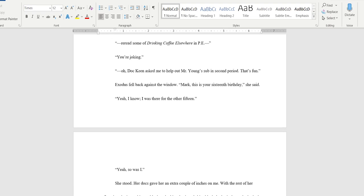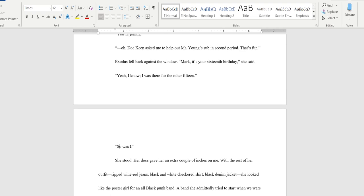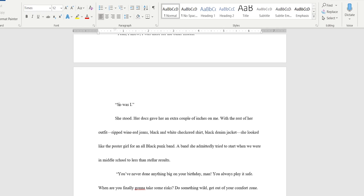Exodus fell back against the window. 'Mark this is your 16th birthday' she said. What about 'it's your 16th birthday?' 'Yeah I know I was there for the other 15.' 'Yeah so was I.' I'm gonna take out 'yeah' because I said it twice. 'Mark it's your 16th birthday.' 'Yeah I know I was there for the other 15.' 'So was I.'